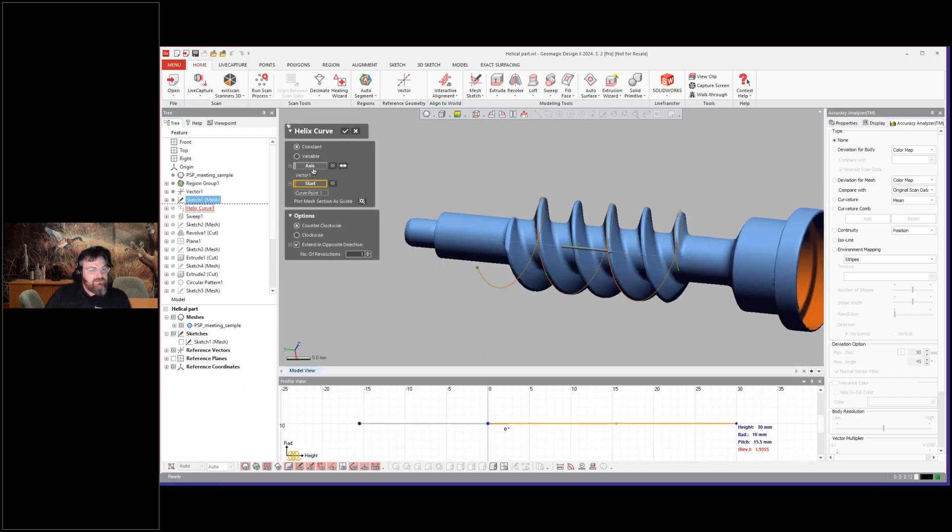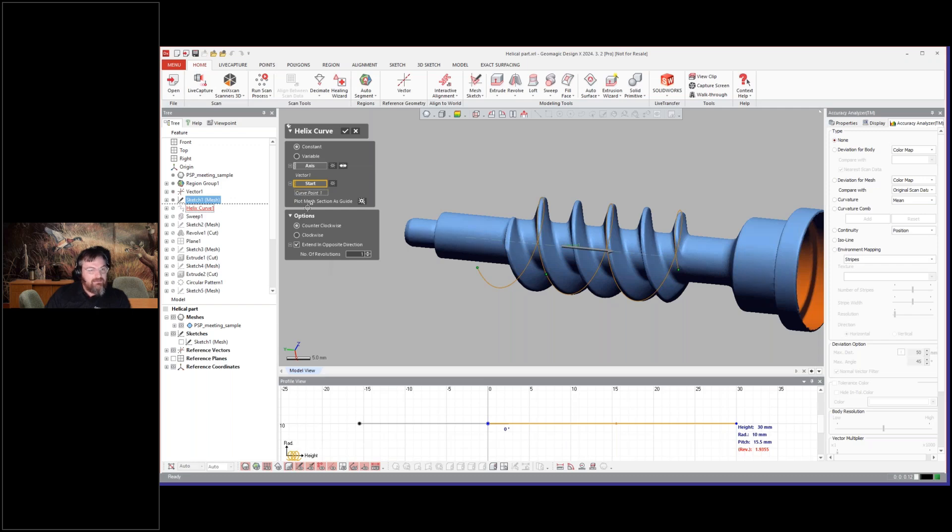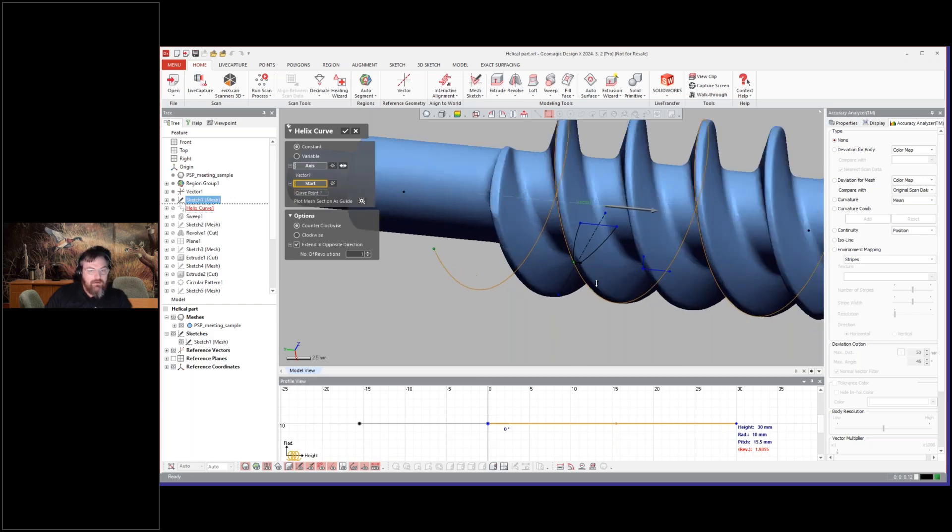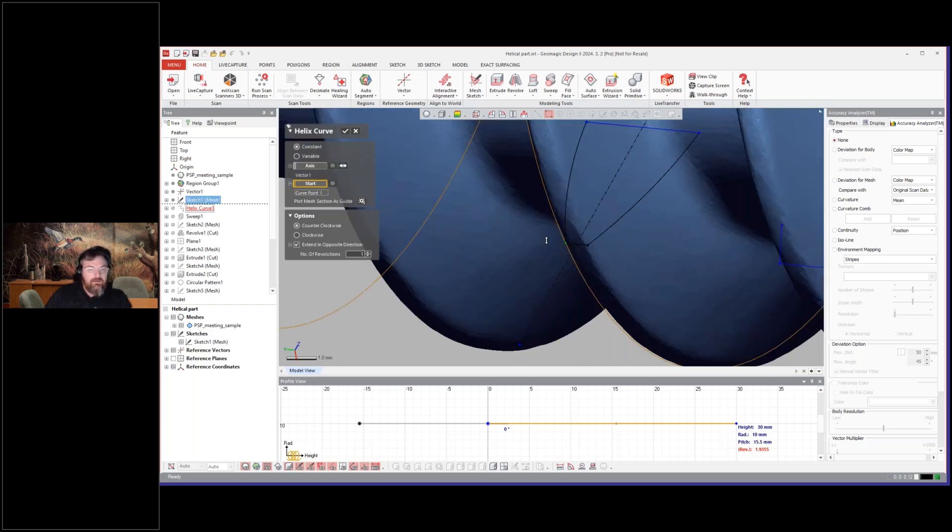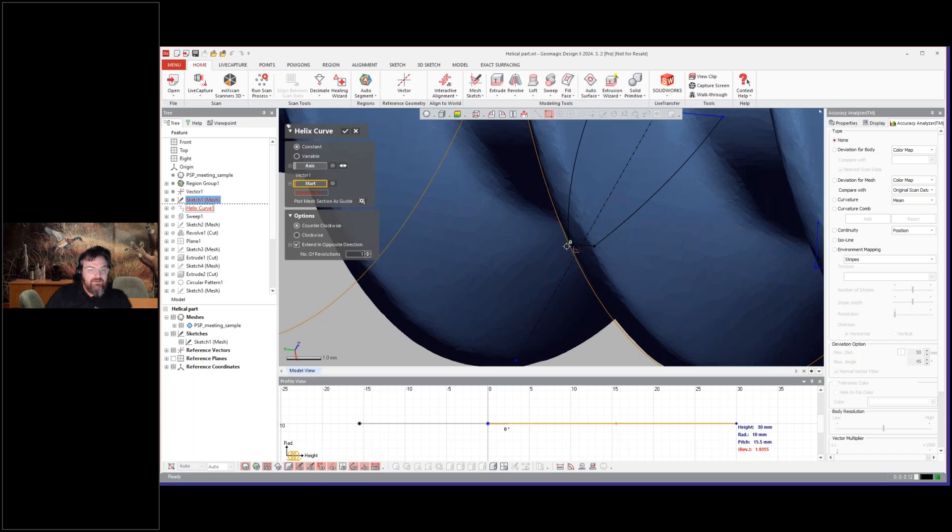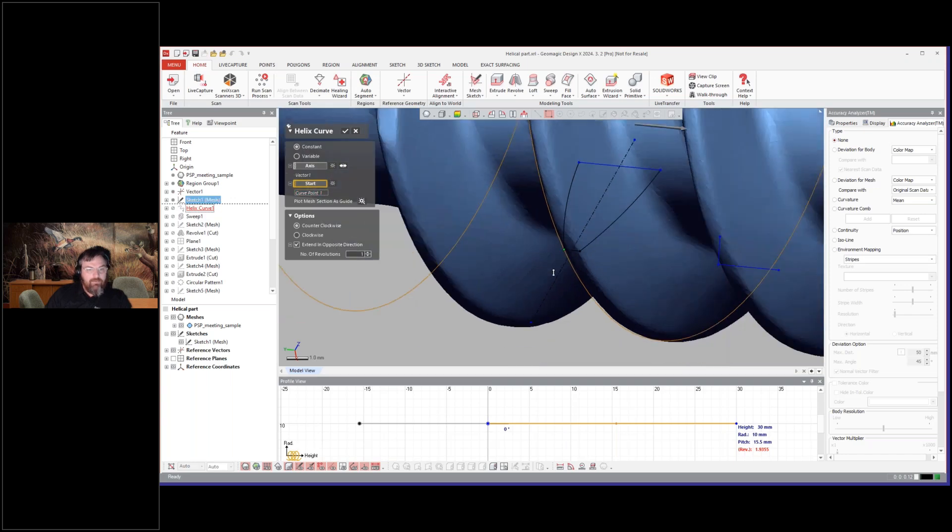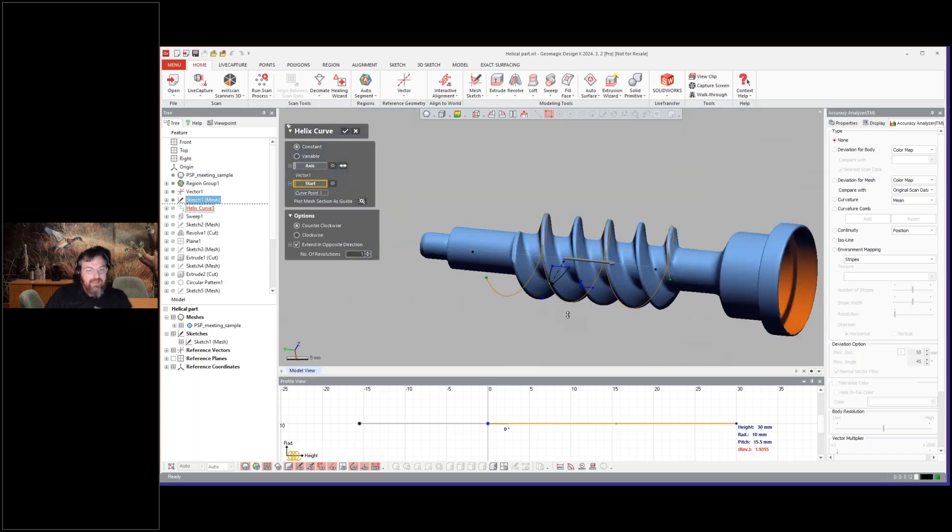You see here what you do is you select the axis, you select the start point, which is usually the sketch—you use the sketch right there, and you select that point.